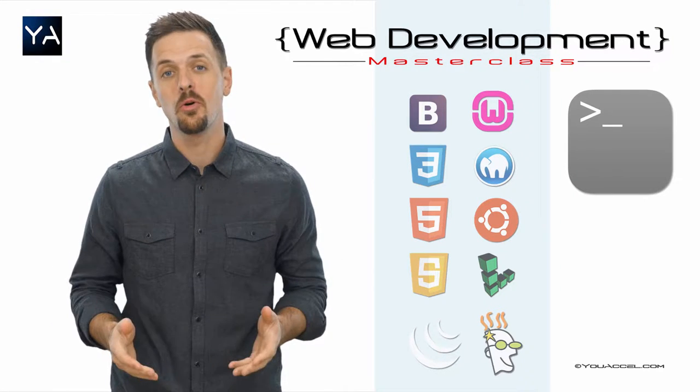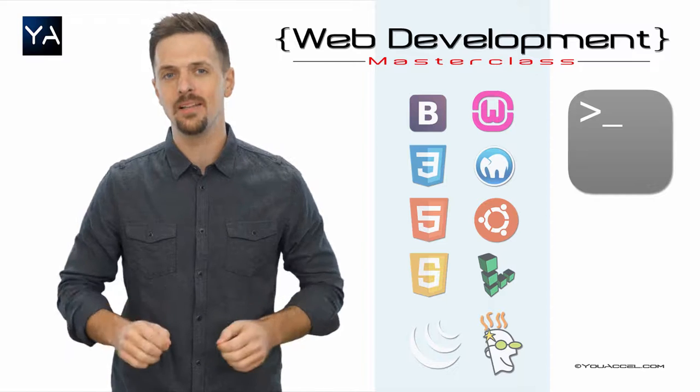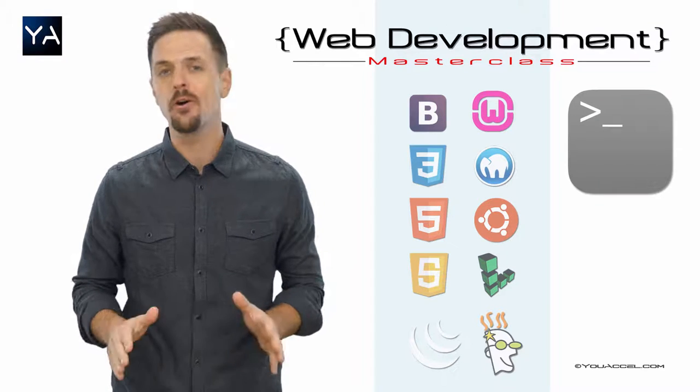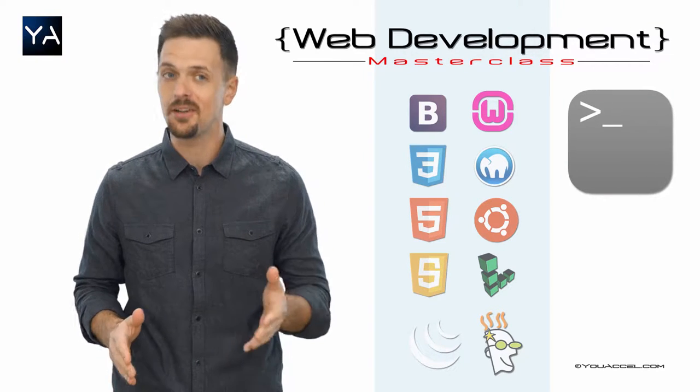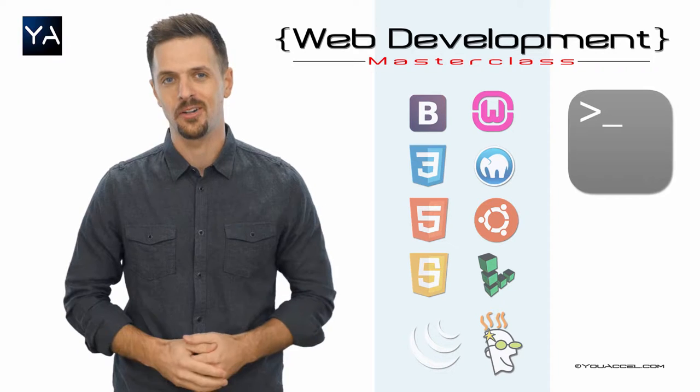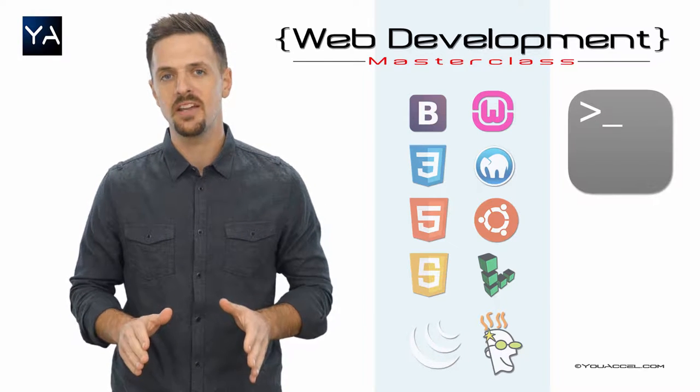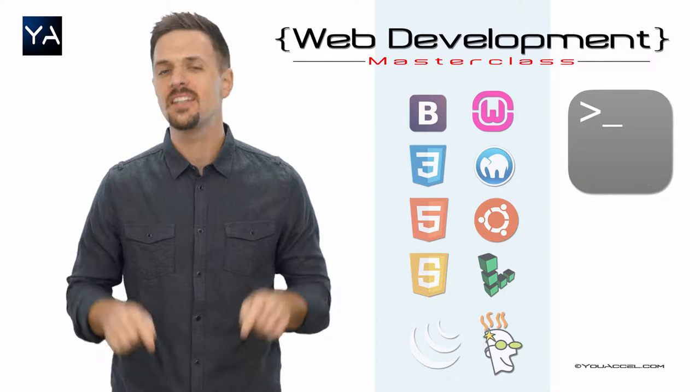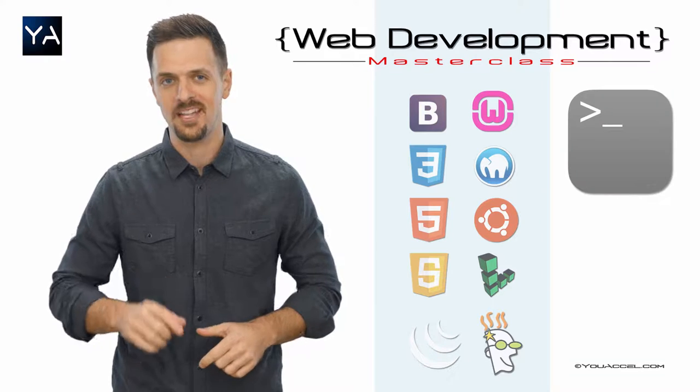In our course, we teach the full web development lifecycle, including all the latest web technologies and cloud hosting frameworks. For full course details and registration, please visit the link down below in the info section.